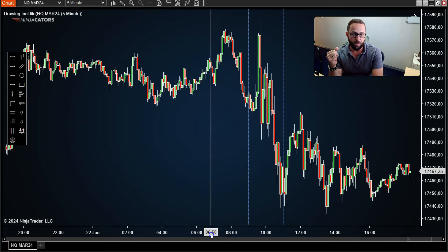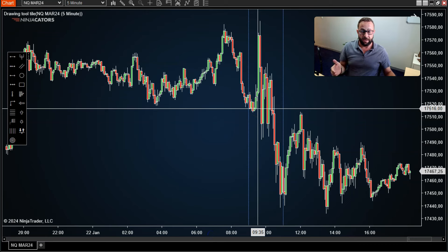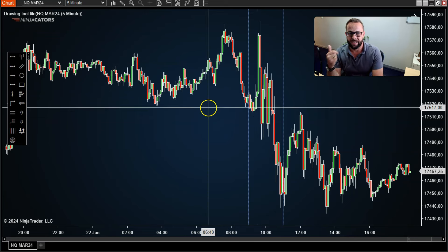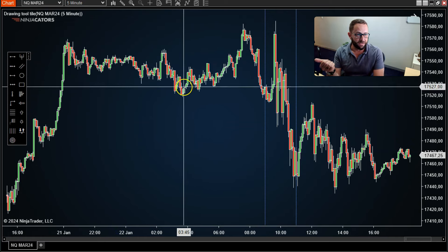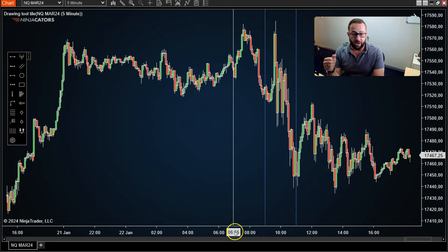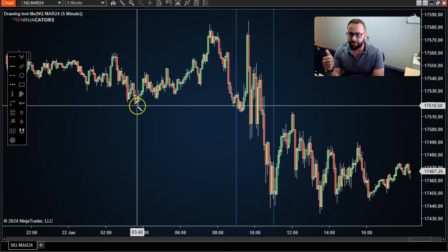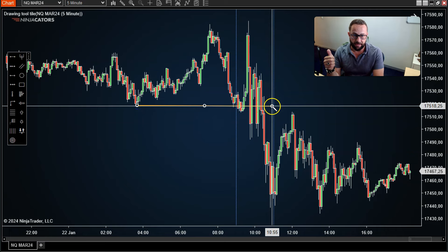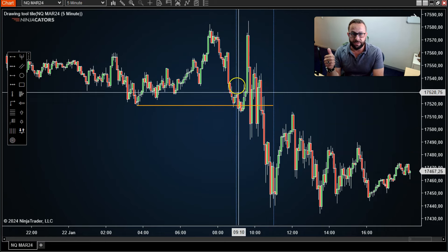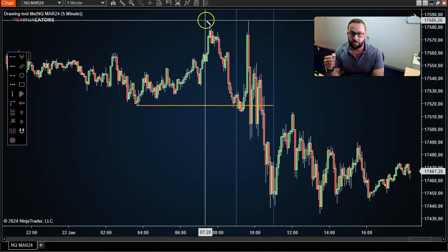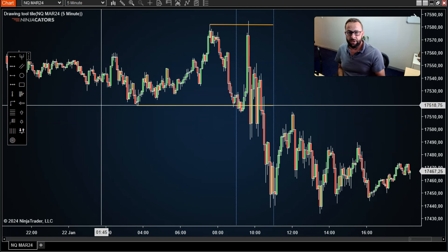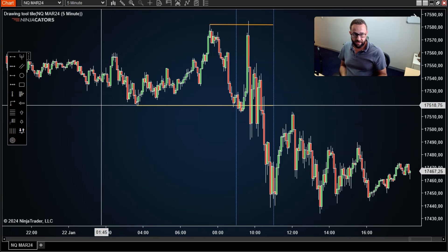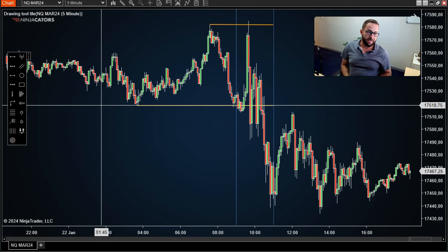The second thing you want to do is wait until price enters into that 9 a.m. time stamp, and you want to see price take out a previous structure low or high. Generally this could be a structure low or high that formed during the Globex session — the overnight session when most US traders were asleep. You can clearly see the low for that day and the high leading into the 9-to-11 a.m. window. Mark those highs and lows, then watch for price to take them out and immediately reverse.